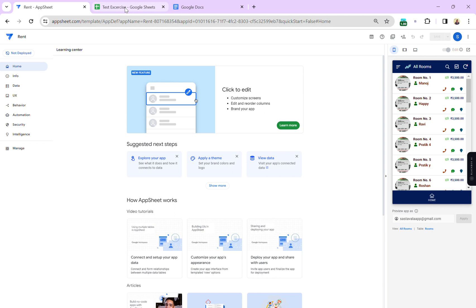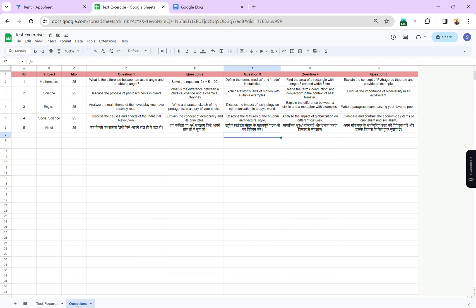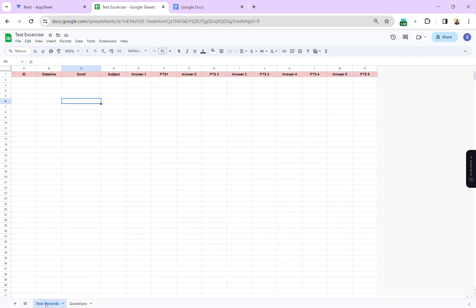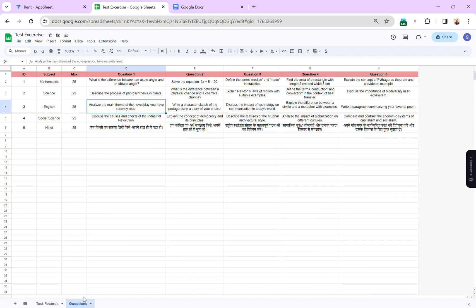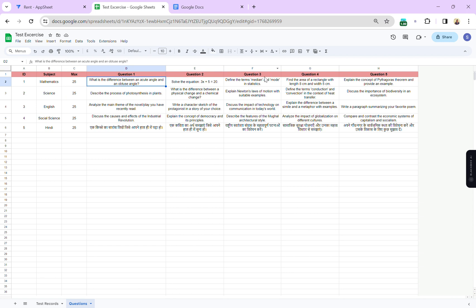First I'm going to create a Google Sheet with two sheets: one sheet that has all the questions I need to ask, and a second sheet to take the test survey. In the question table I have an ID column, a subject column with five subjects, maximum marks for each subject, and five question columns: question one through question five.